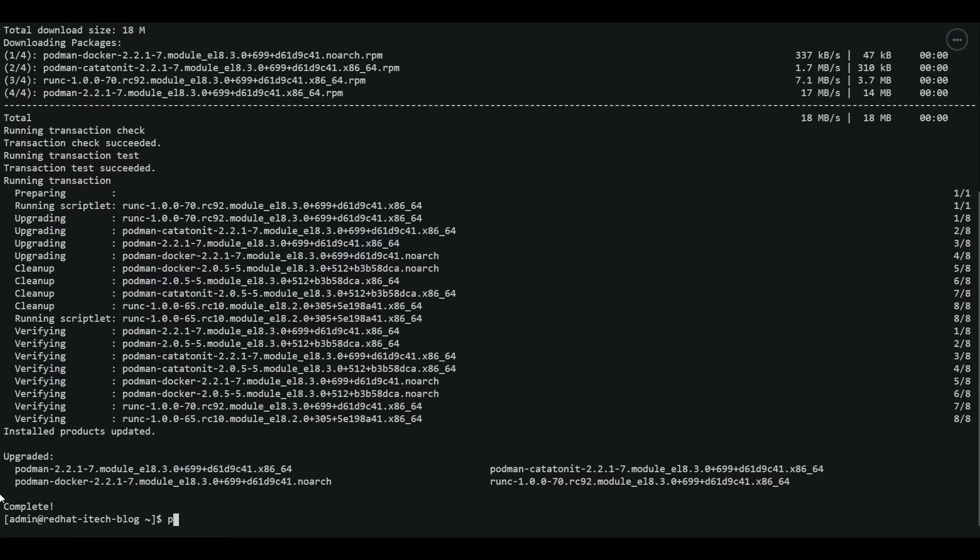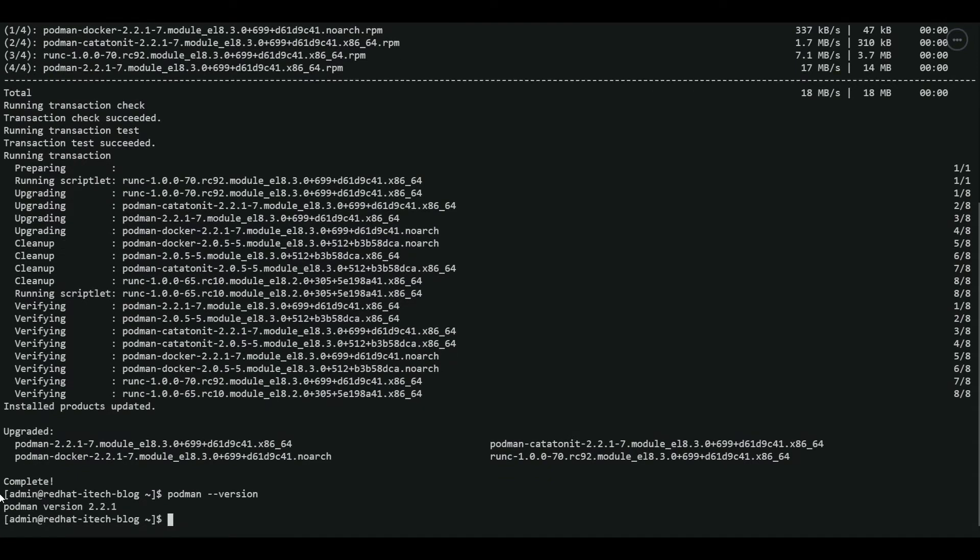Let's verify. We have podman 2.2.1 installed. This is the latest version. Let's now proceed to install SQL server.